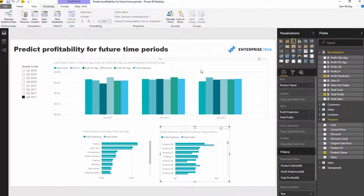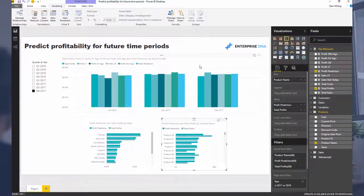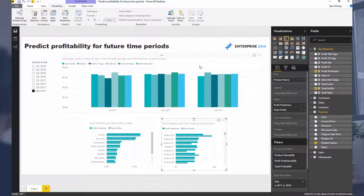In this case, we've looked at predicting profitability for future time periods — pretty powerful stuff. Hopefully you can get your head around the CALCULATE function, DATEADD, and all the other time intelligence functions. Really, really powerful stuff. The real quality insight comes from combining all of these techniques together, and that's what you want to always be trying to achieve with your analysis in Power BI, especially using DAX formulas.